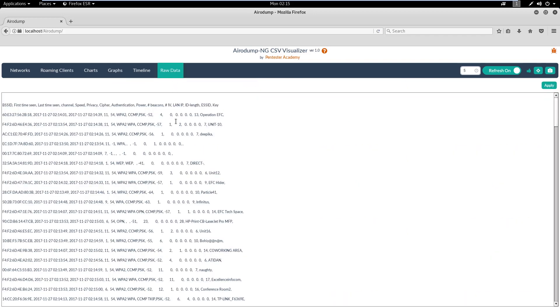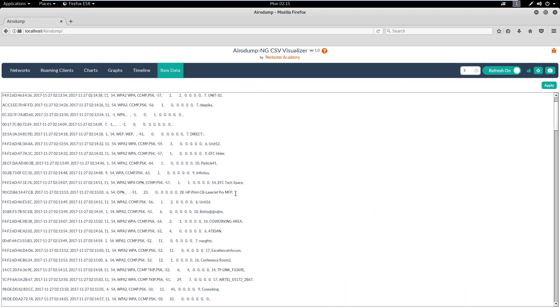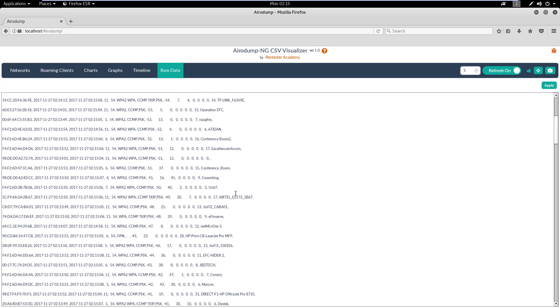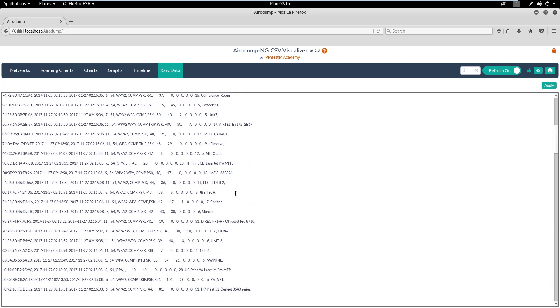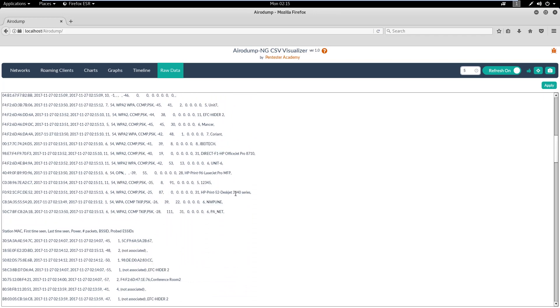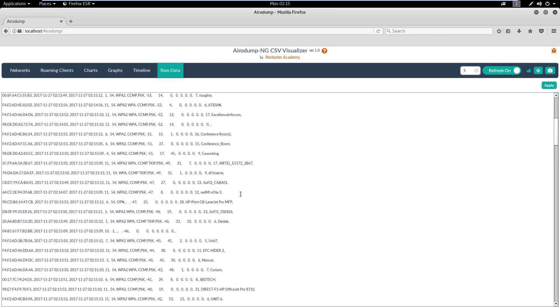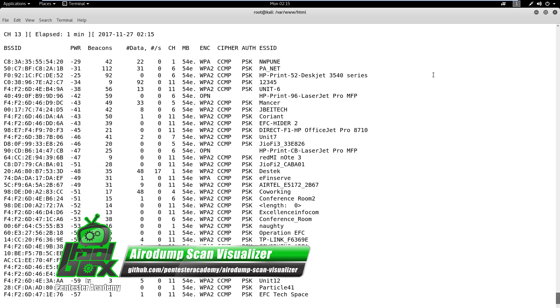Lastly comes the Raw tab where we can check out all of the raw data. In this manner, one can use Aerodump Scan Visualizer to analyze a large or dense Wi-Fi environment. We also have an entire video series on Aerodump NG Scan Visualizer available on PentesterAcademy.com.